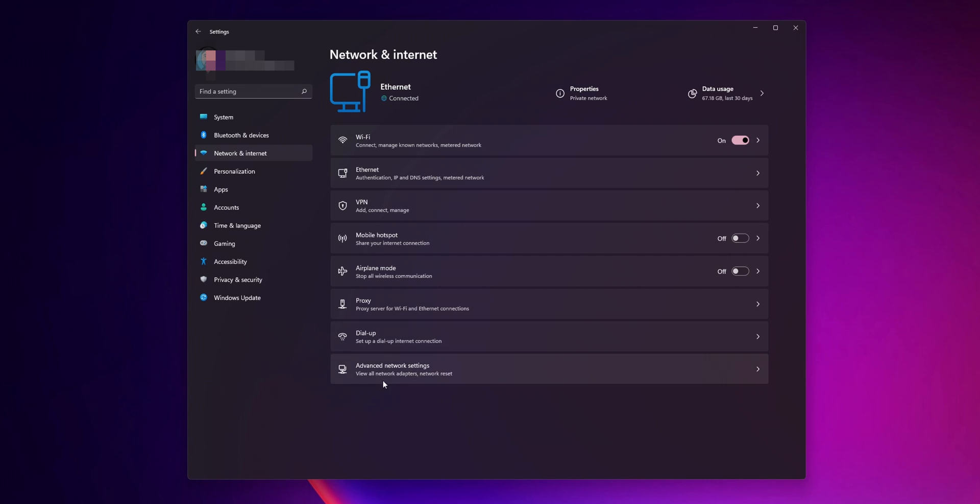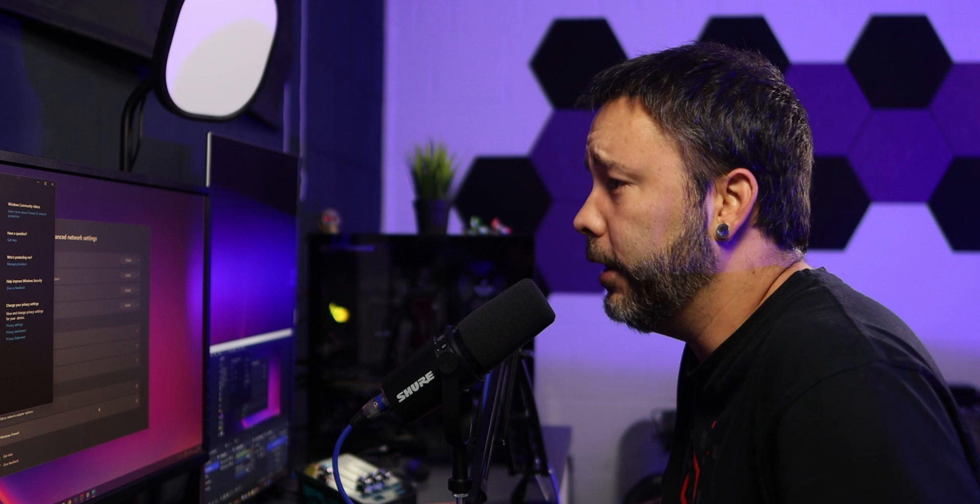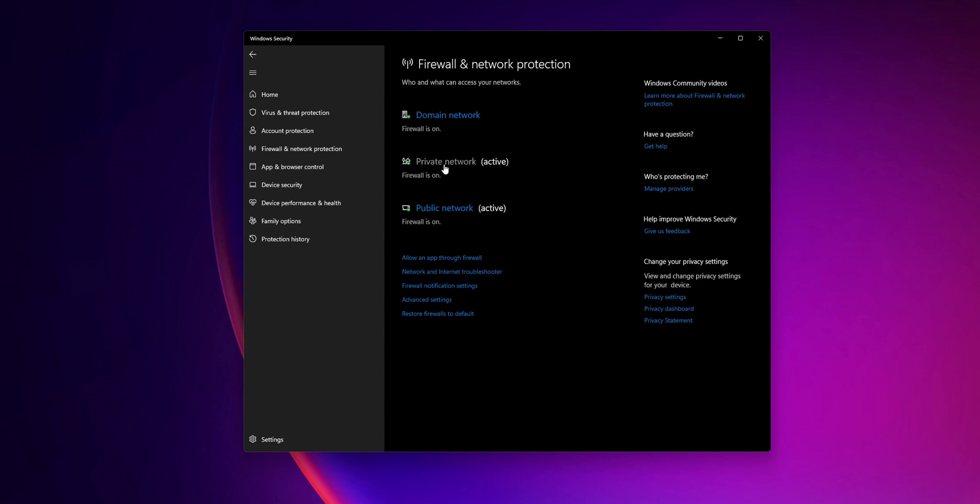And once more inside of advanced network settings, you want to go to the Windows firewall. It can happen that the Windows firewall is causing a problem and it's not letting your device connect to the internet. From here you can try the network and internet troubleshooter. If this doesn't help, what you want to do is click into the private network if you're connecting to a private network, or public depending on where you are. Click into it and you want to set the Microsoft Defender firewall to turn off.